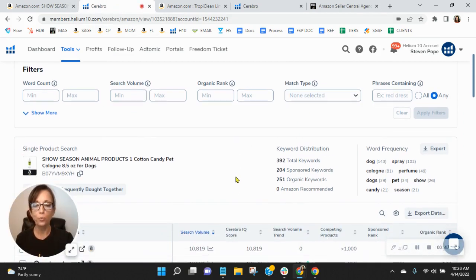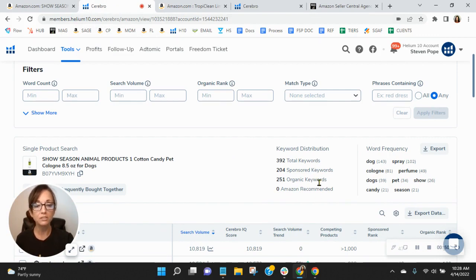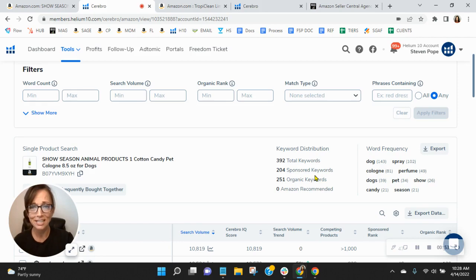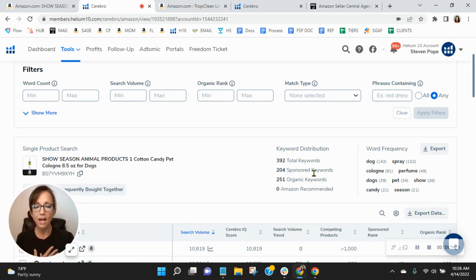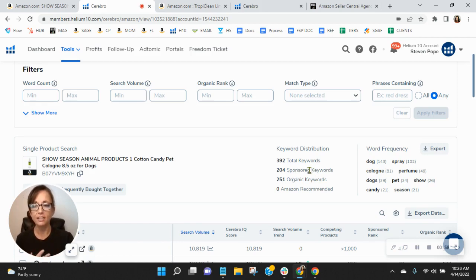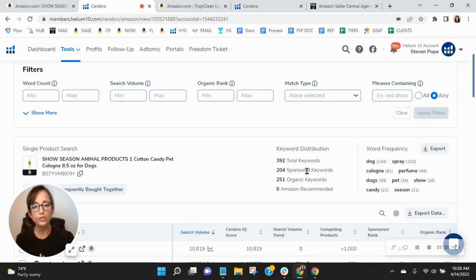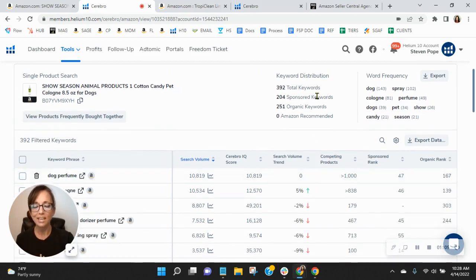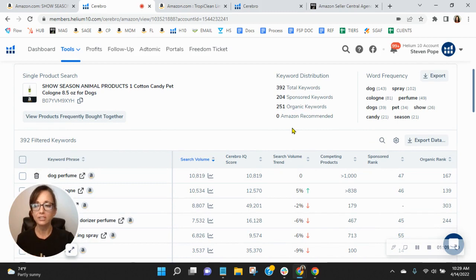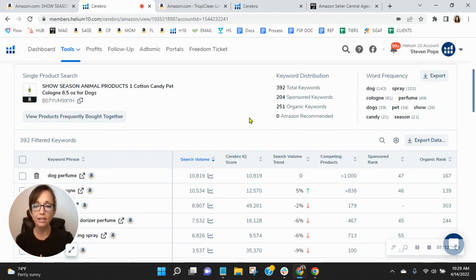So we see here that you've got 204 sponsored, 251 organic keywords, which are really low. In addition to that, we recommend a one-to-two ratio. So for every one sponsored you have two organic, and we tend to see these numbers in the thousands. But let's see how you're performing with the keywords that you do rank for.